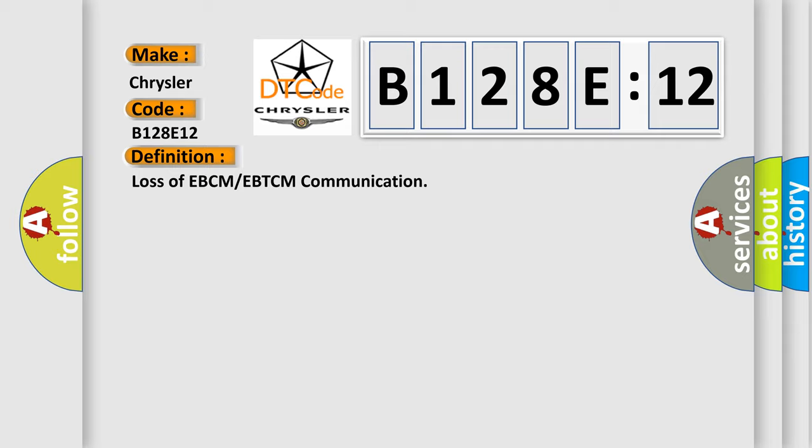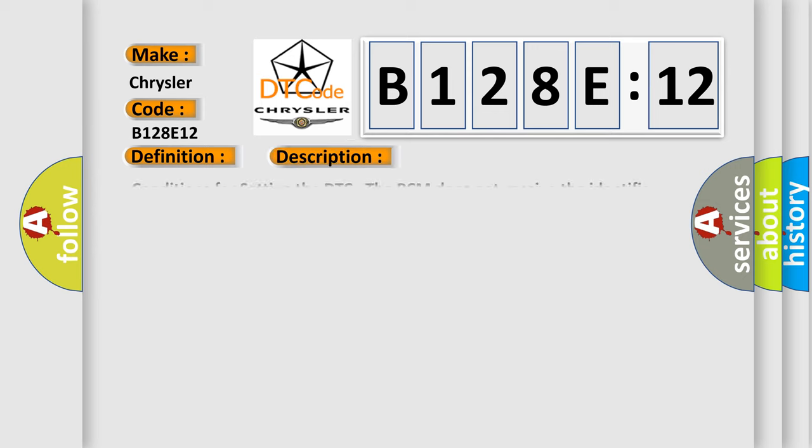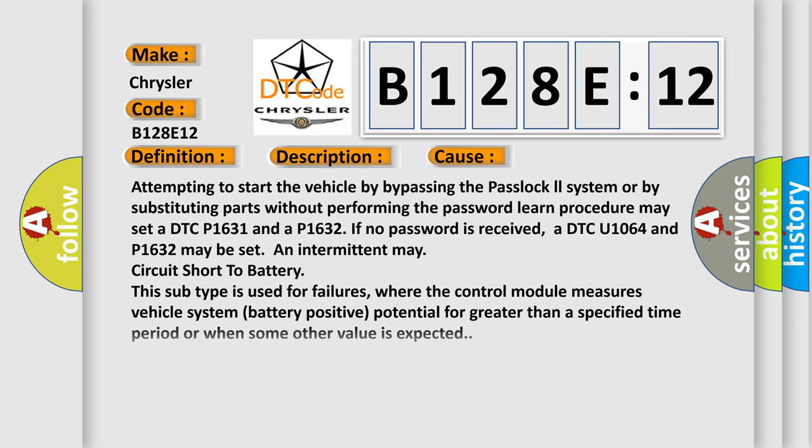And now this is a short description of this DTC code. Conditions for setting the DTC: The PCM does not receive the identifier message from the EBCM. This diagnostic error occurs most often in these cases.